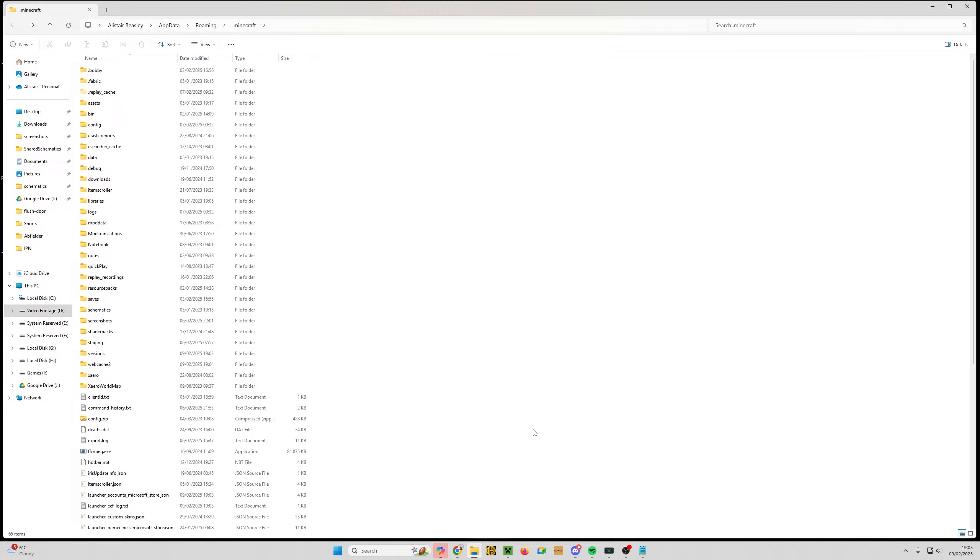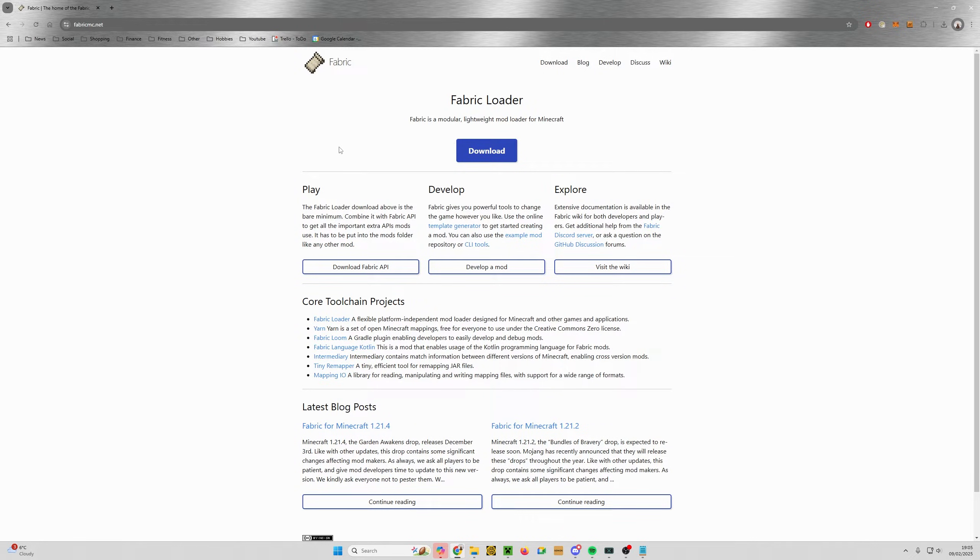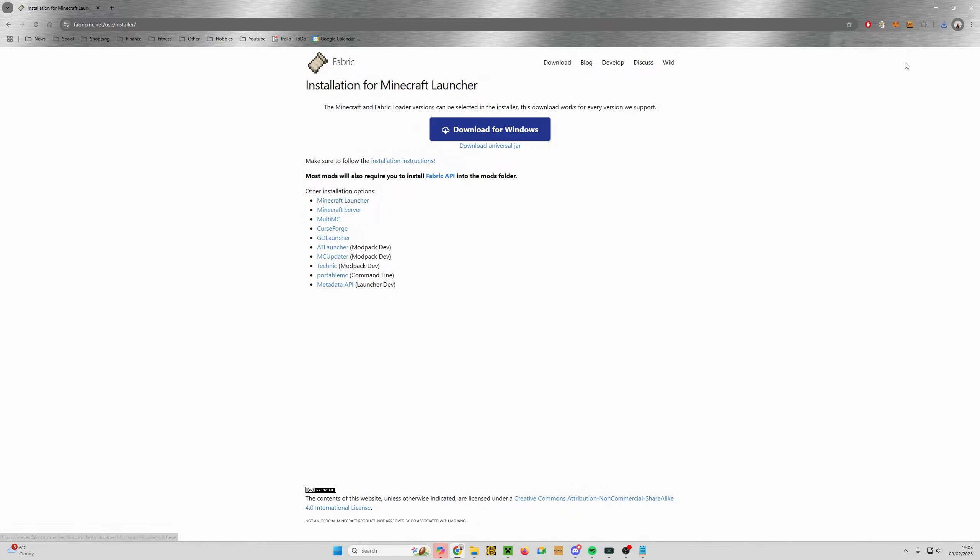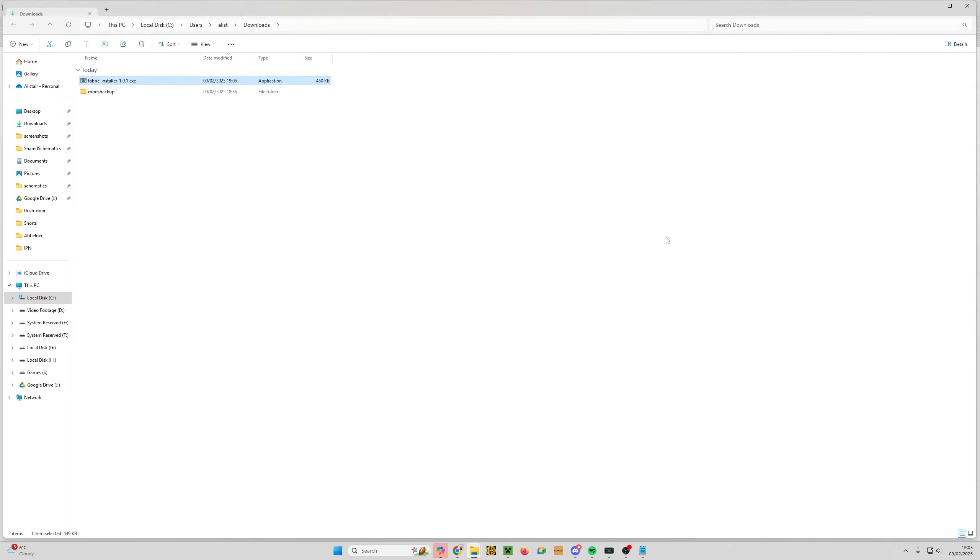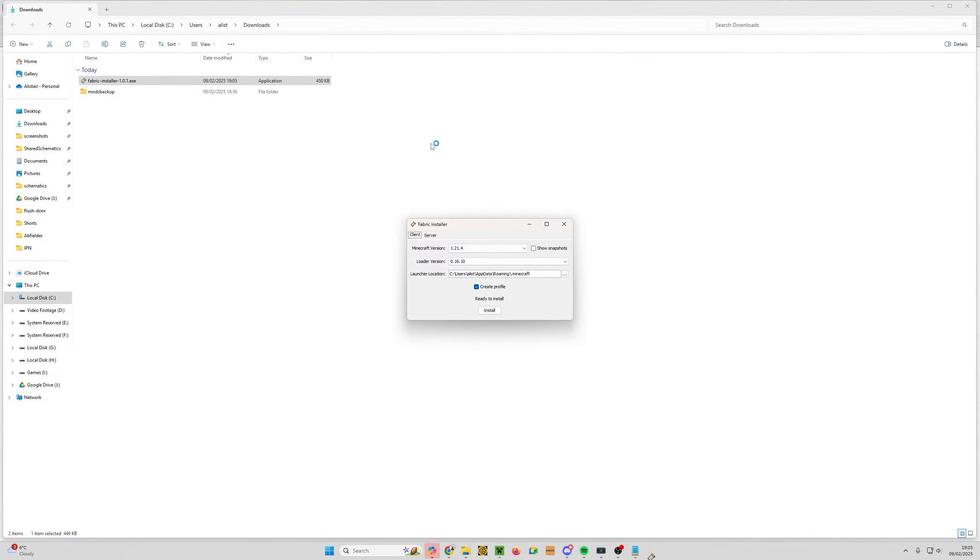From here then we just need to download and install Fabric. So if you go to your browser, go to fabricmc.net. I'll put a link in the description below. Click download, and from here, as long as you're on Windows, click download for Windows. It's going to download an exe, and from here if you're in Chrome you can simply click this folder to show you downloads, or just open Windows Explorer and go to your downloads folder. You can see we've got Fabric installer 1.0.1, just double click on that.